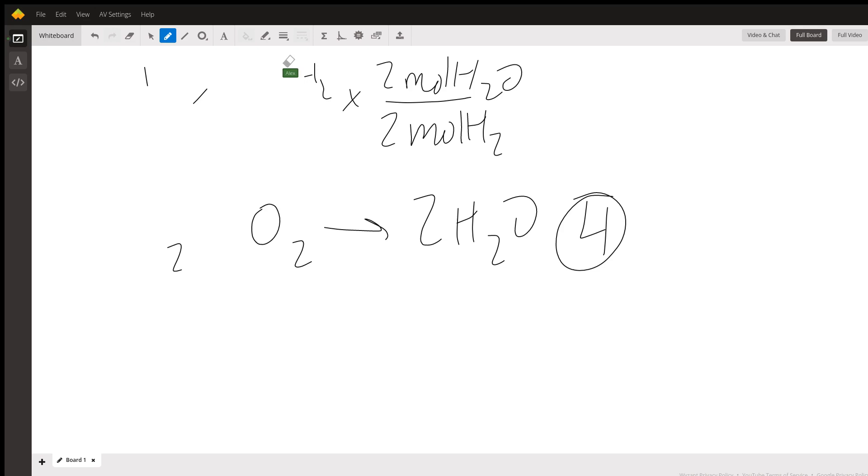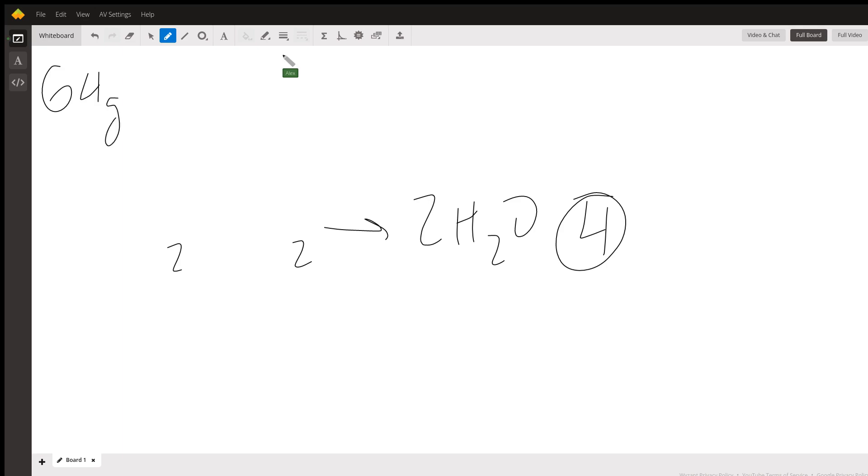I'm just going to erase all of that so we can do that equation again, but now we need to do it with the amount of oxygen that you started with. So you started with 64 grams of oxygen, 64 grams of O2, and we can convert that into again how many moles of water we can produce given that amount.